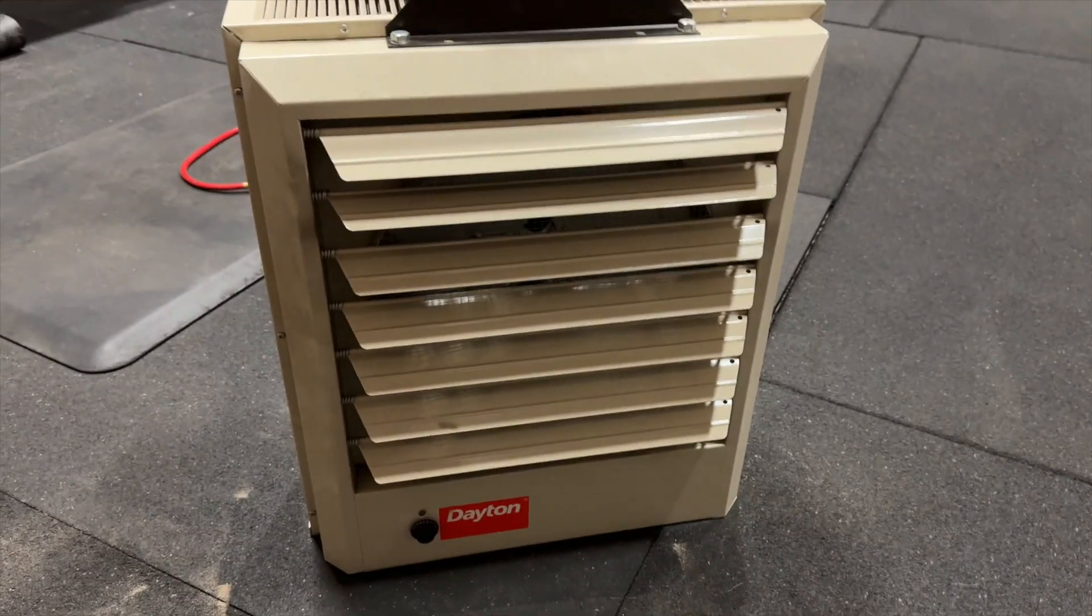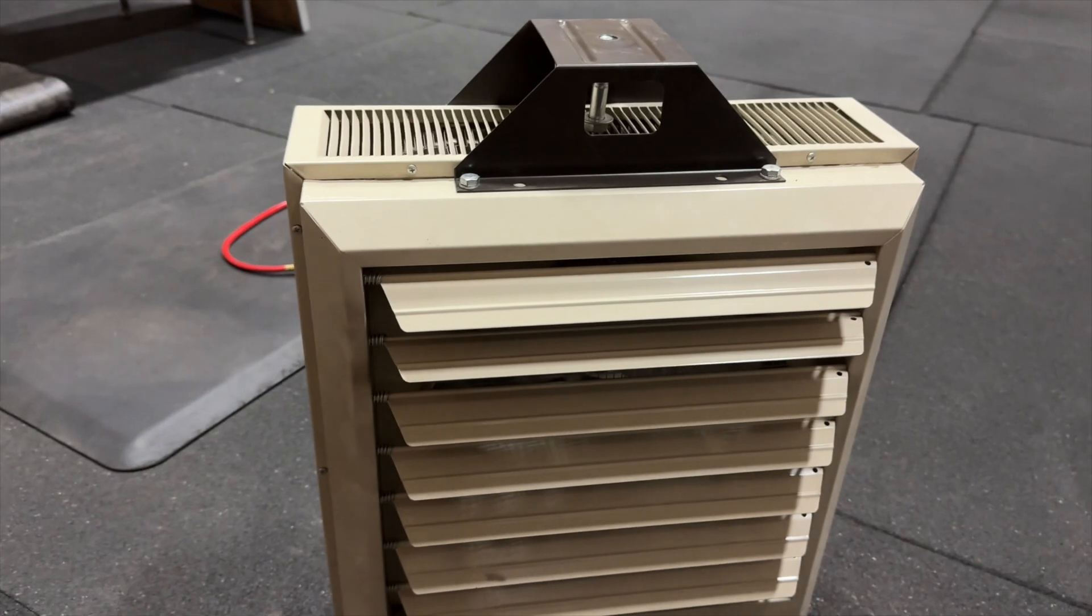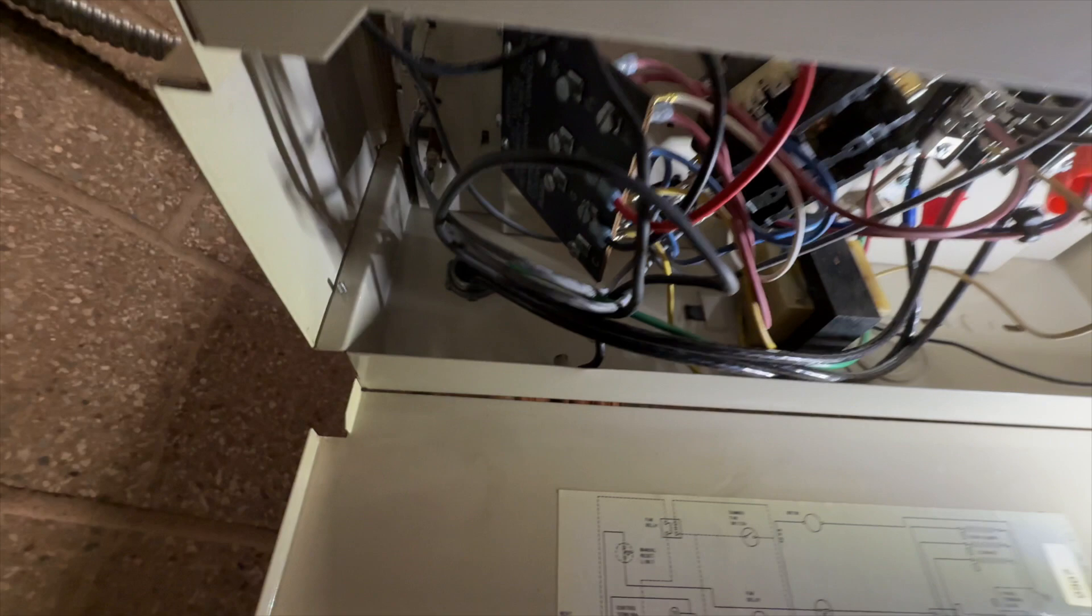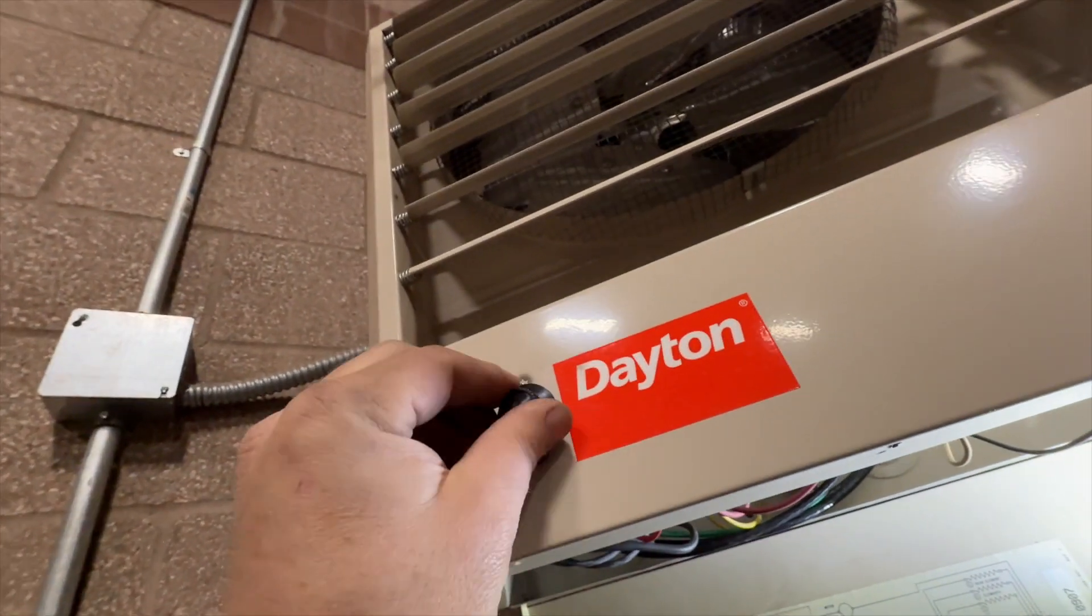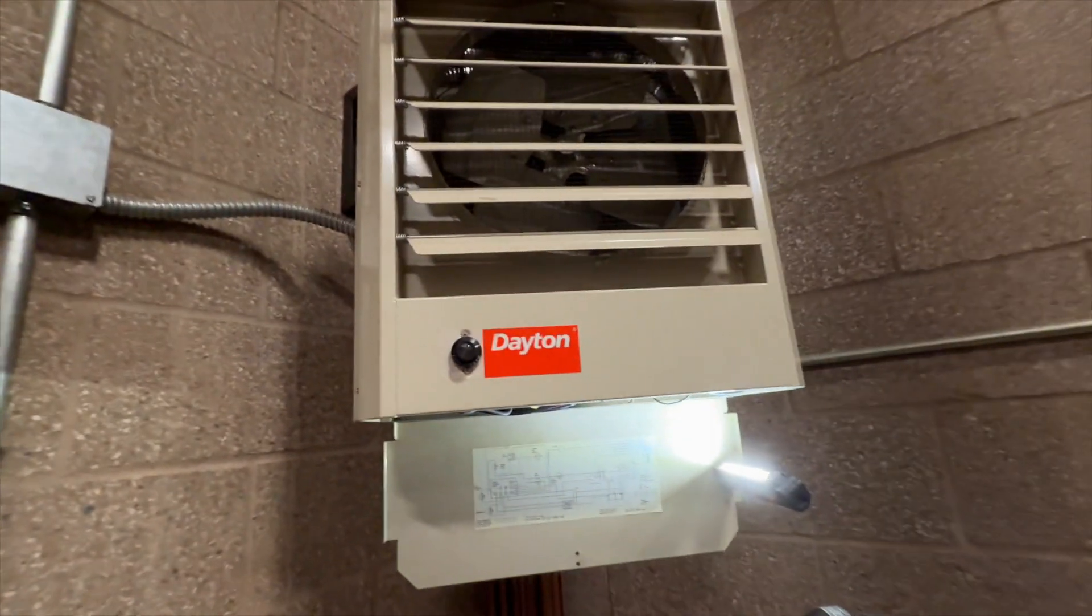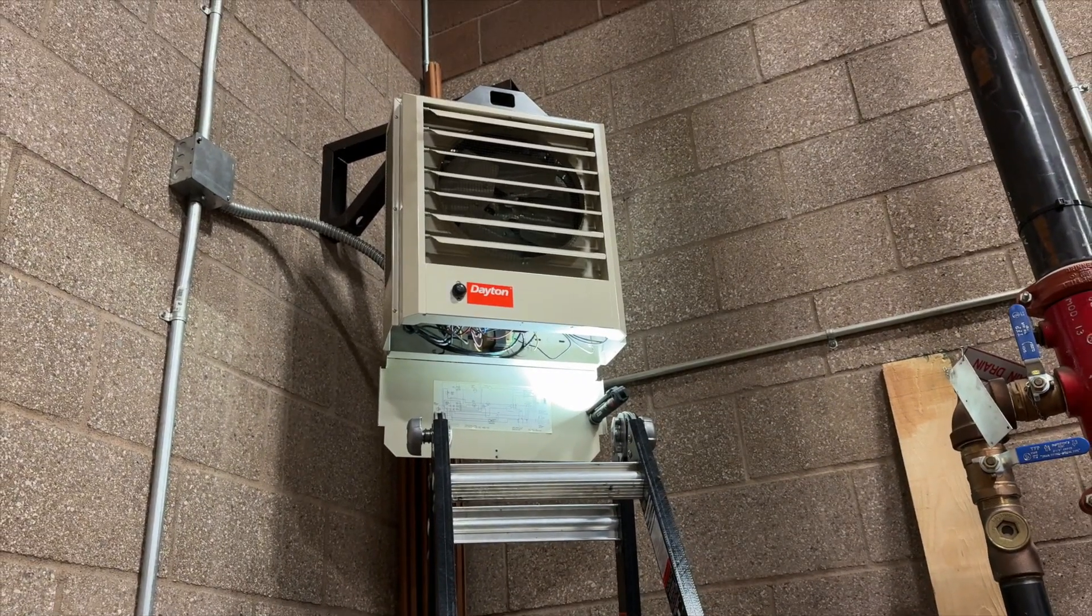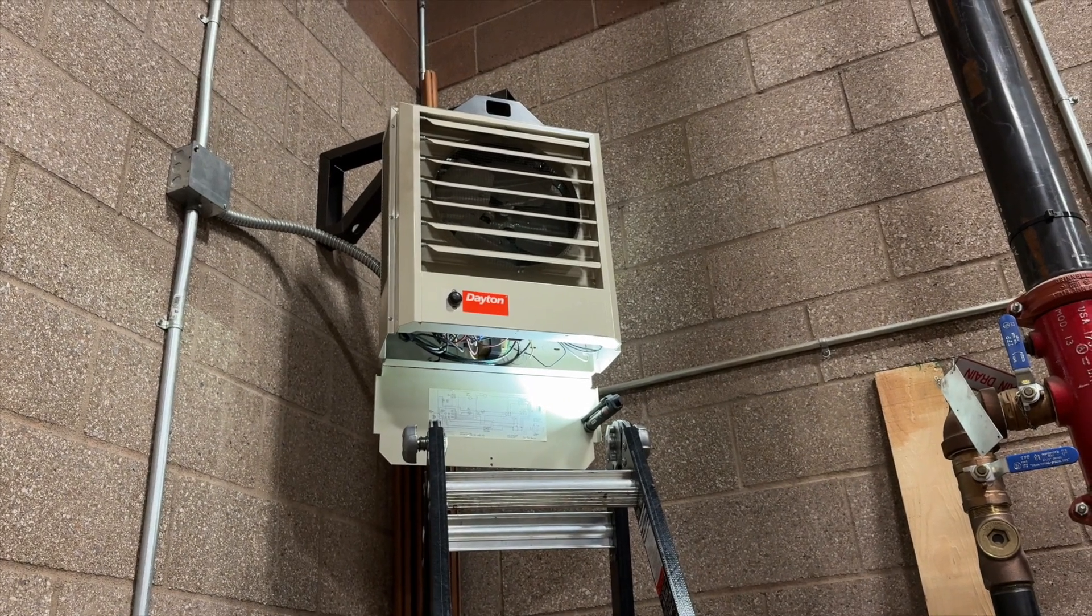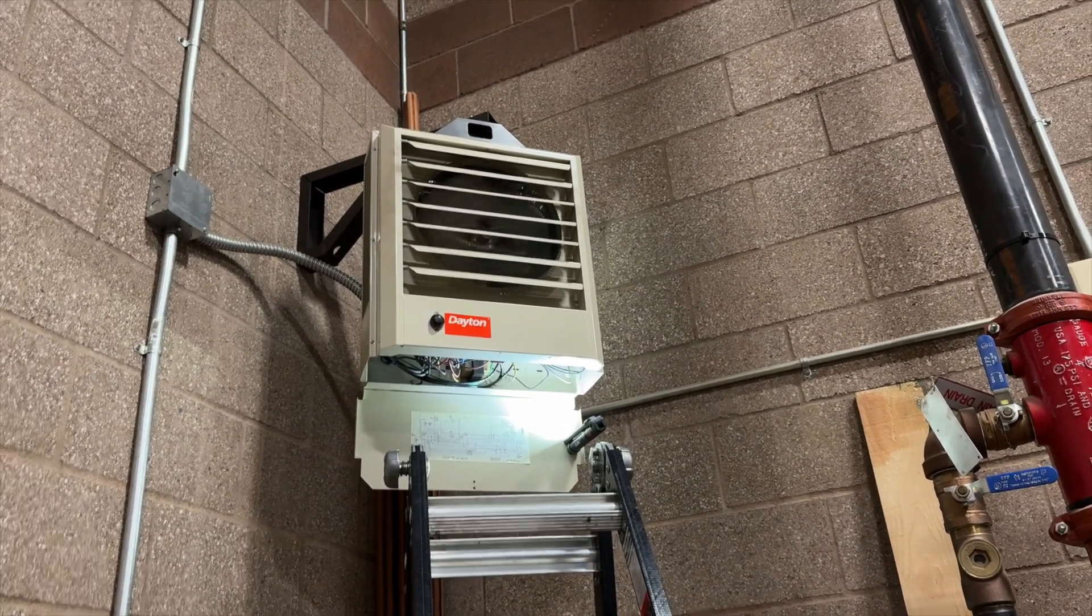All righty, so we got her all put back together. We're gonna go ahead and re-hang her up there. We got everything reconnected. We're gonna go ahead and crank that up and give it power and see what happens. The contactors are closed, so we're just waiting for the temperature switch to close and then our fan should kick on. There she goes.